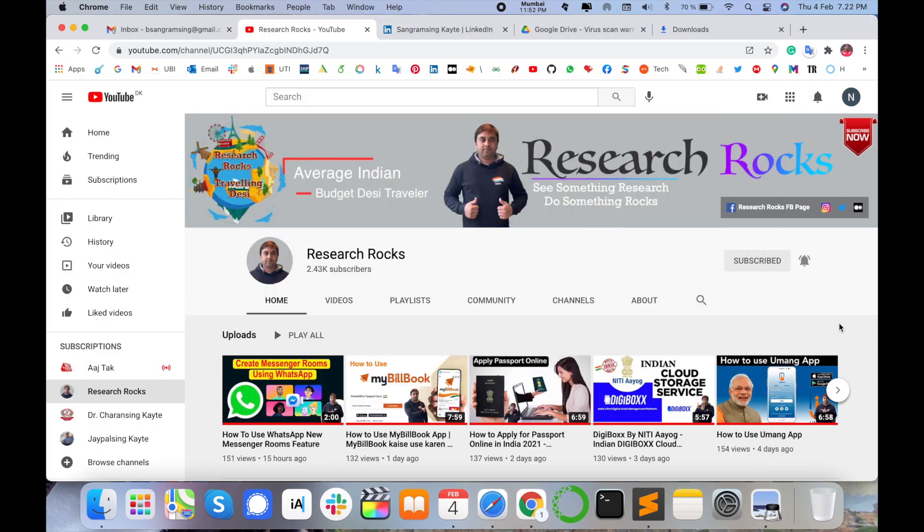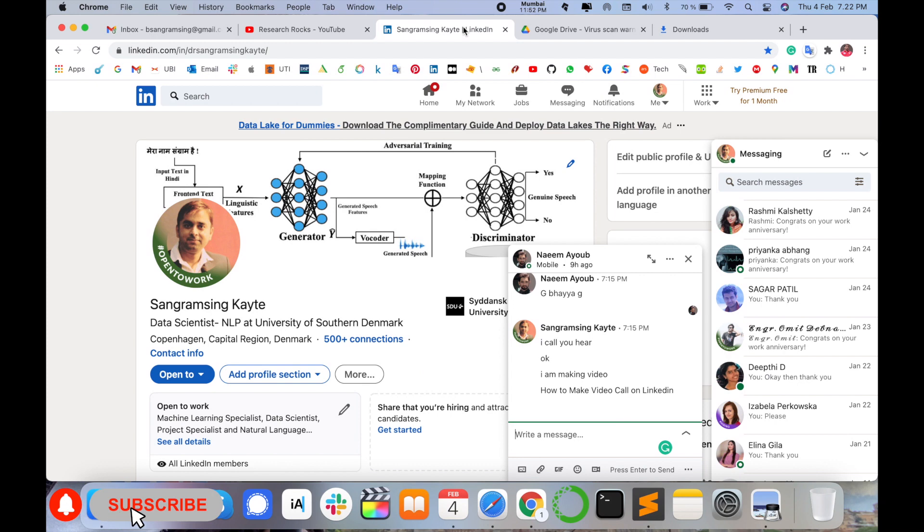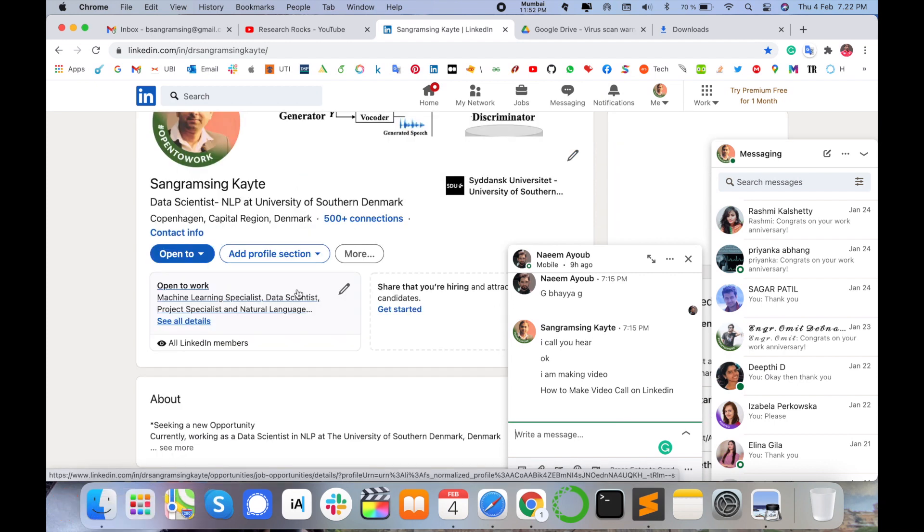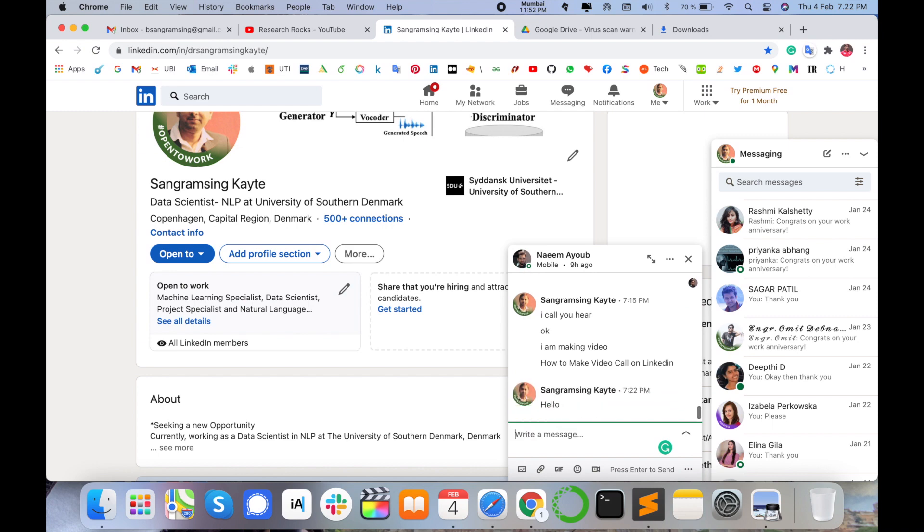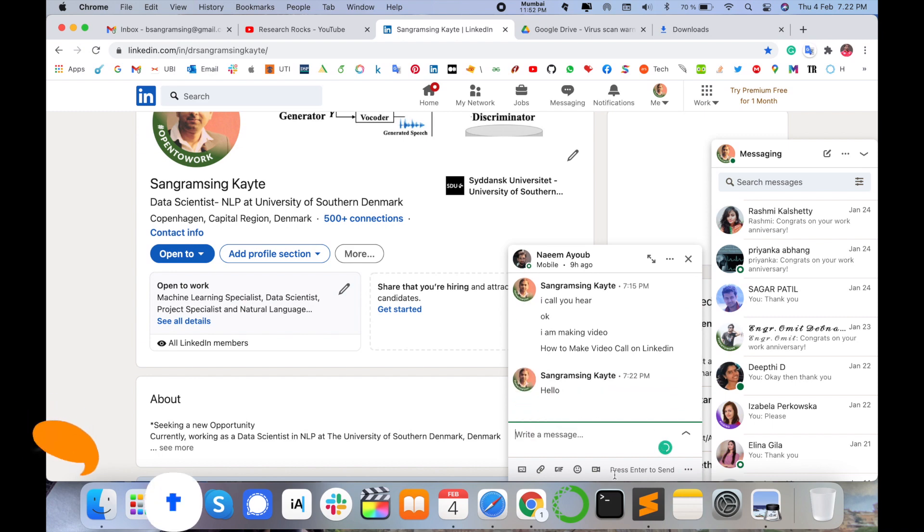Before starting the demonstration, please subscribe to our YouTube channel Research Rocks. First of all, you need to open your LinkedIn account and chat with someone. For example, this is my friend. I just chat with him, hello.